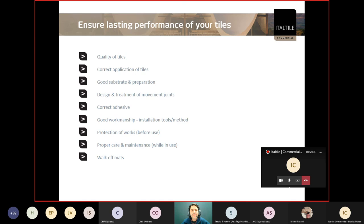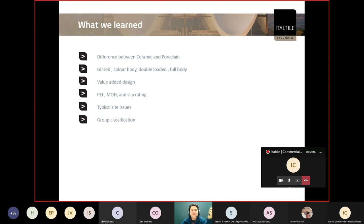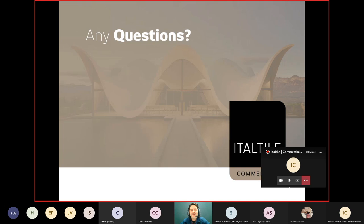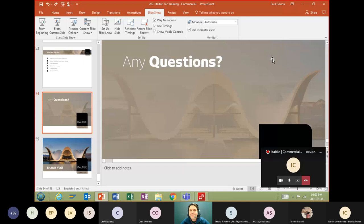I hope by the end of this we've understood a bit more intimately the differences between ceramic and porcelain, the glazed color body and double loaded tiles as well as full body, what some of the value added design processes are, a bit more about the PEI, MOH and slip ratings, some of the site issues that people carry along, and most importantly the group classification if we're ever out on site. That's it from my side so I thank you very much. If there's any questions I'm happy to answer anything. Thanks very much for your time. I hope you found it valuable and a little bit interesting. Paul, thank you very much.